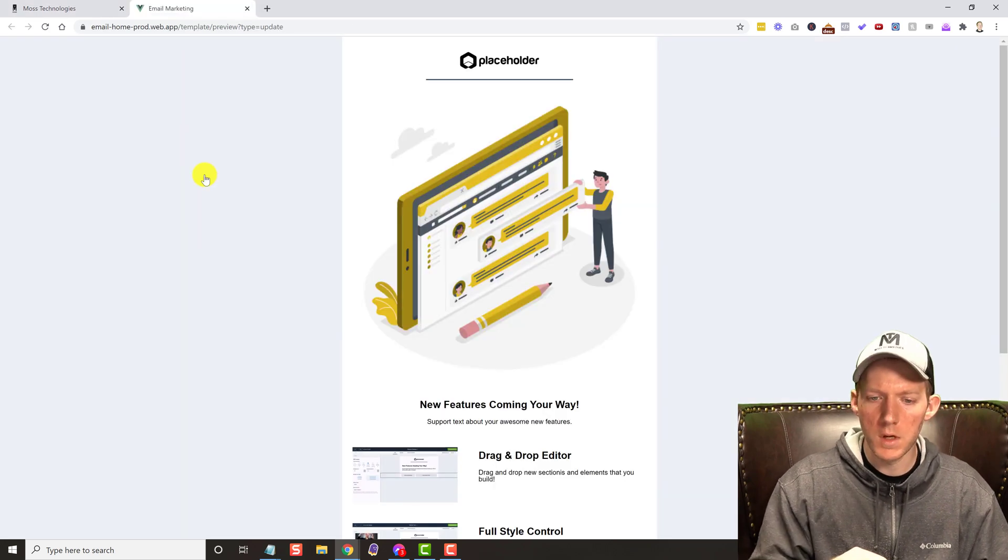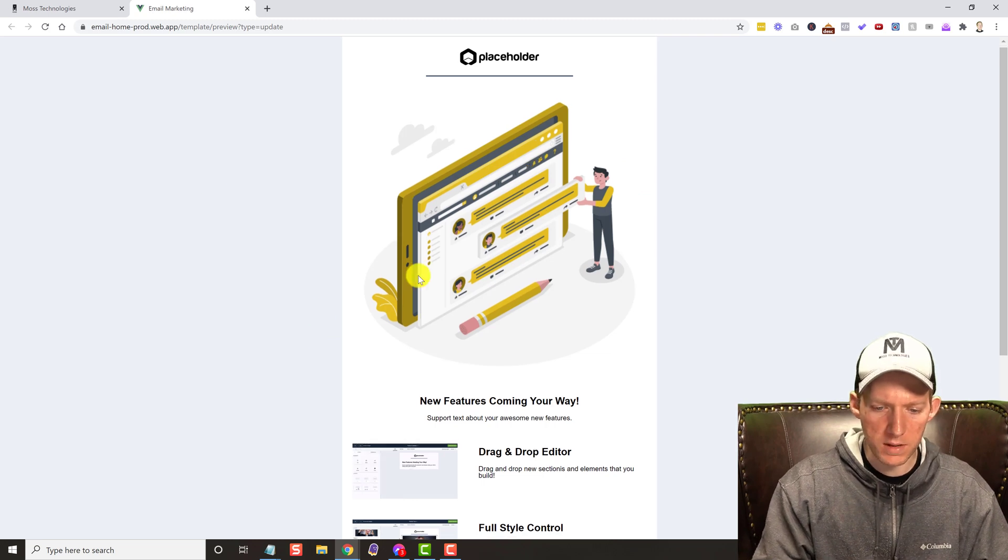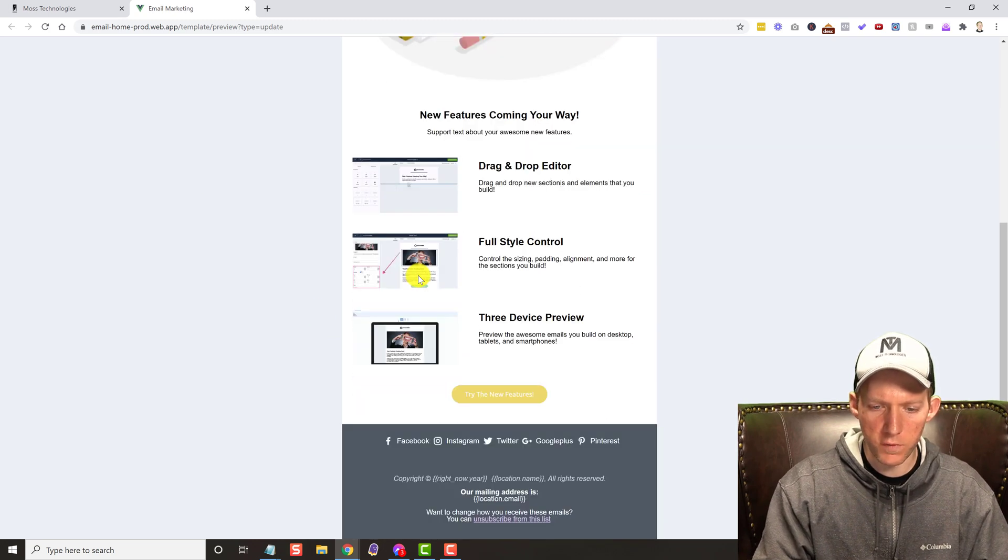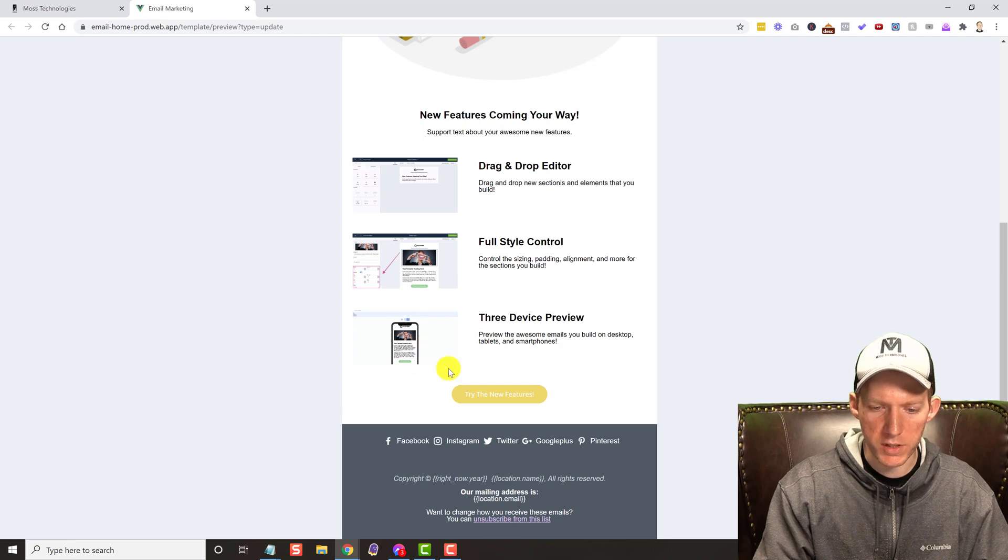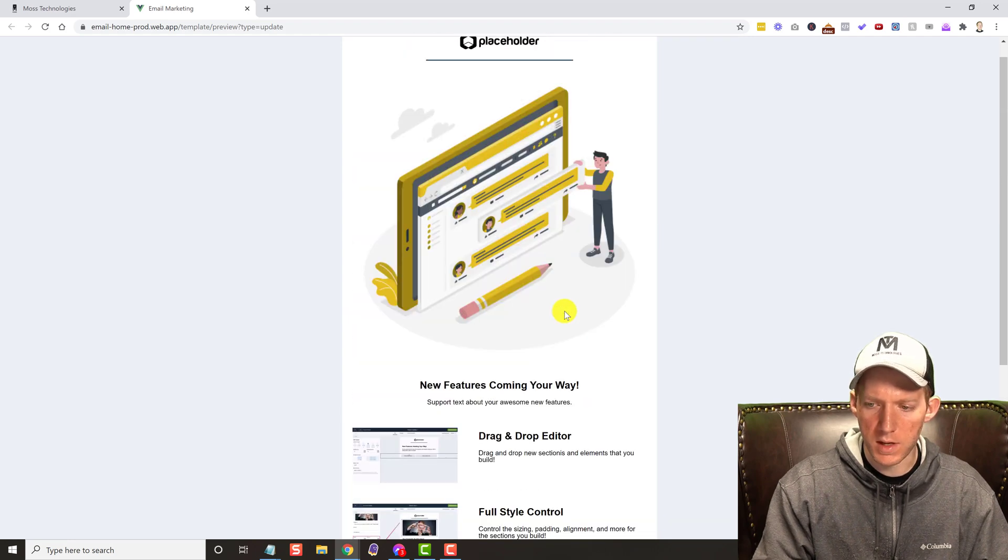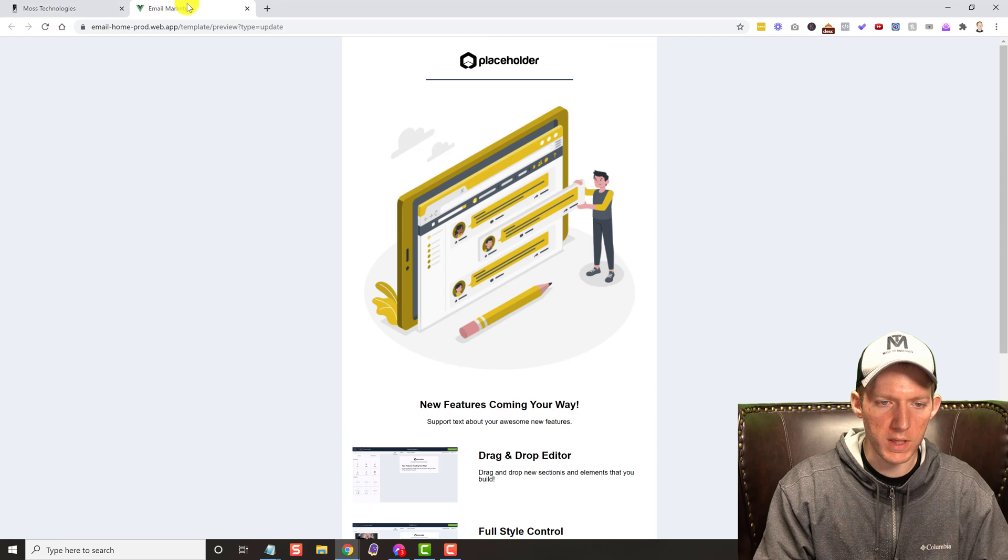And you can see it looks beautiful. This is how an email would come to you. These are actually gifs, that's why they're moving. So that is beautiful.